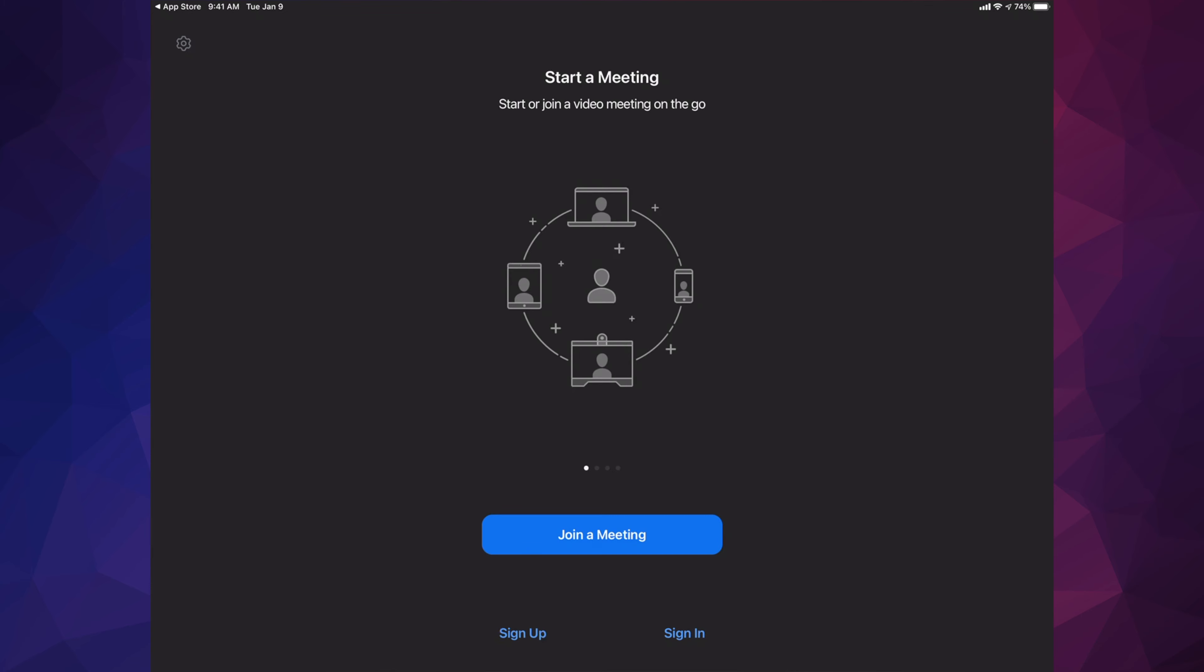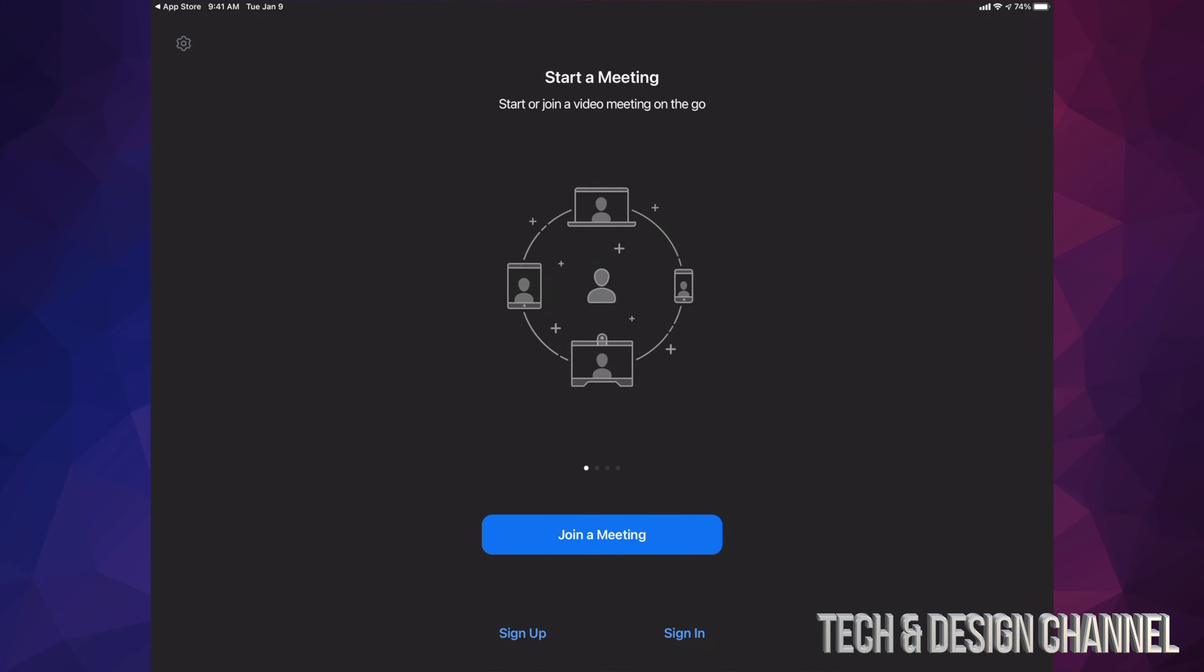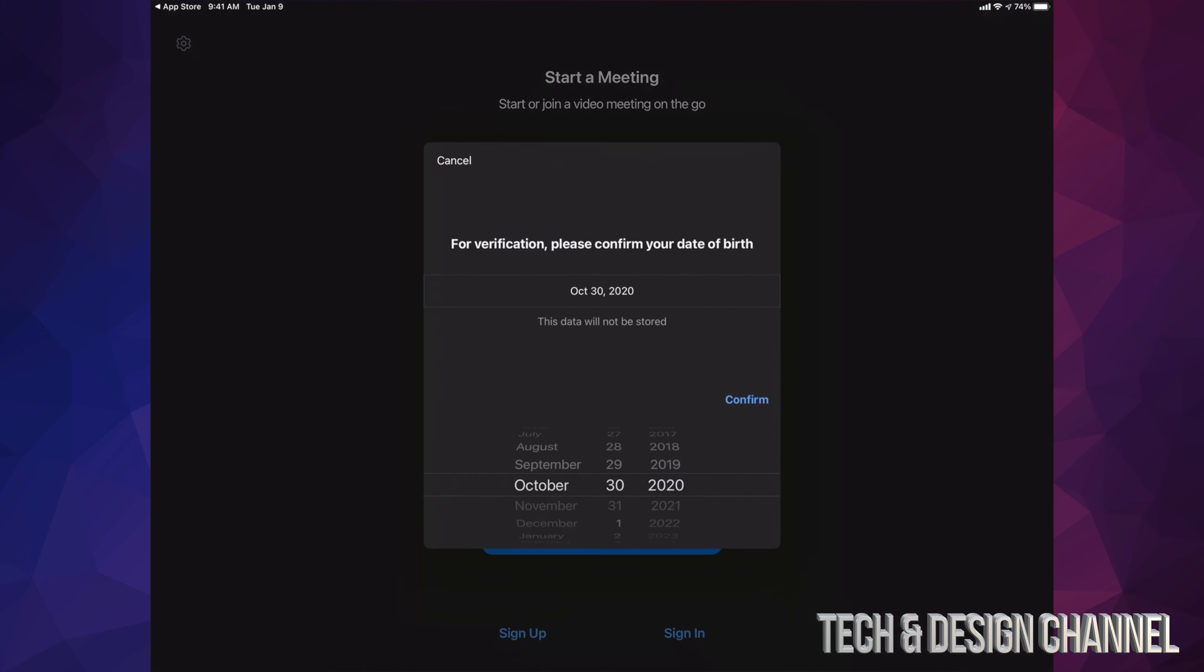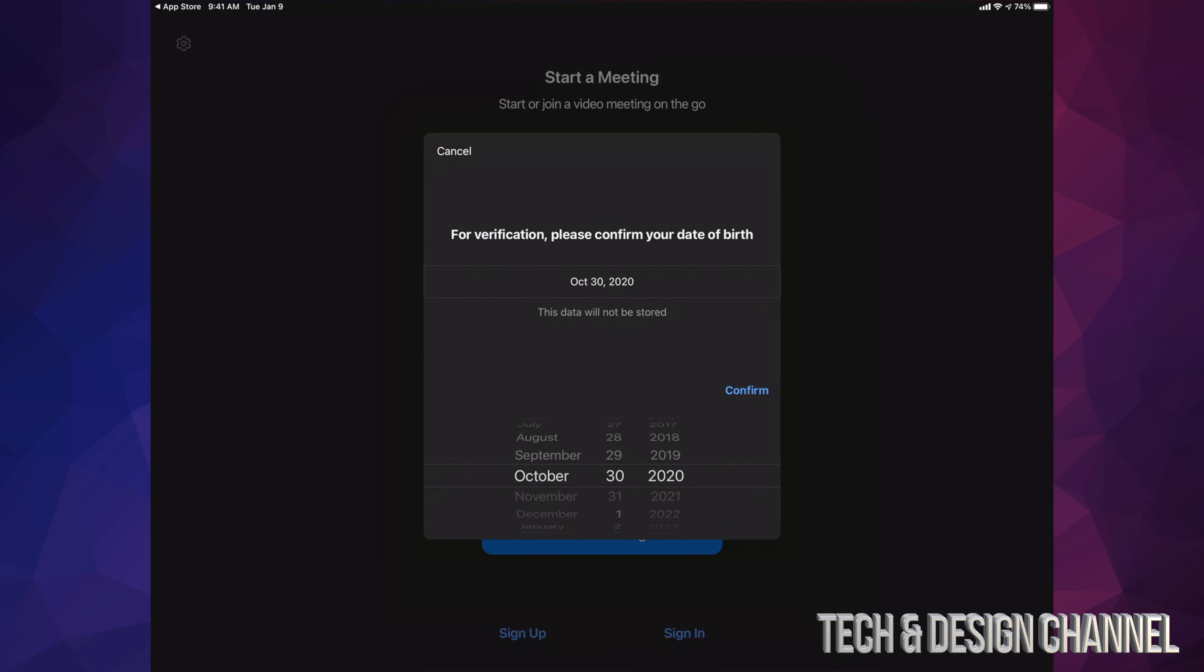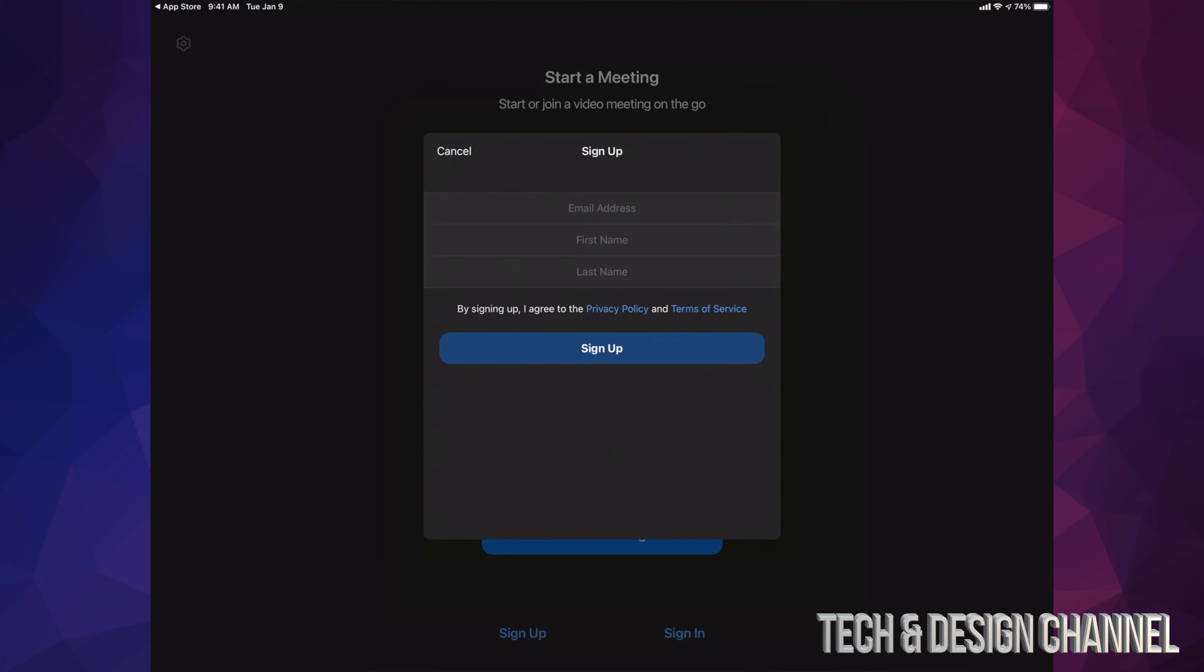Before we join a meeting or anything like that, I highly suggest signing up for it. On the bottom left-hand side, we're going to see sign up. Just tap on sign up. Once you tap on sign up, it's going to ask you this information. Just verify your birthday and press on confirm.